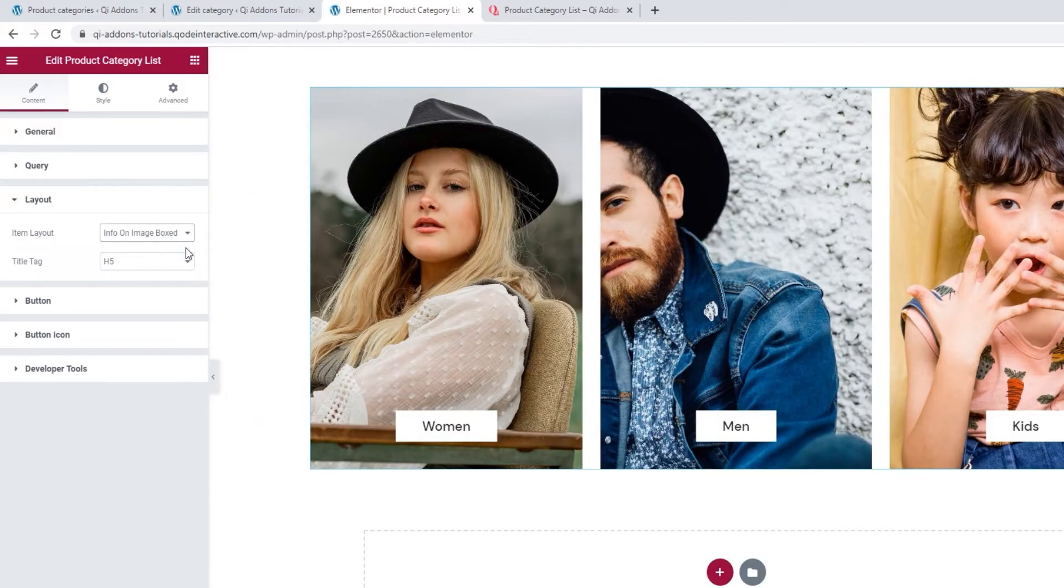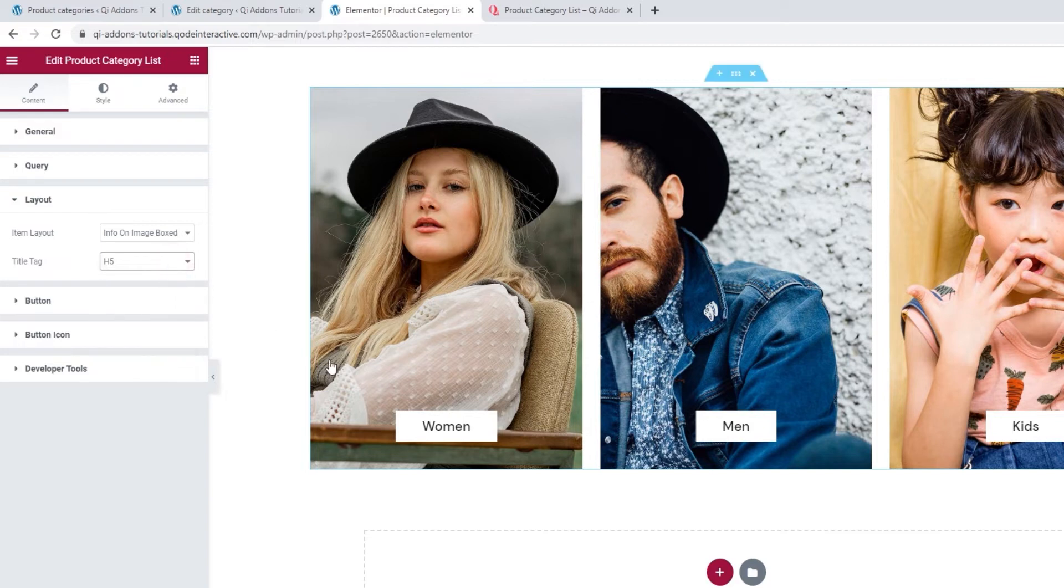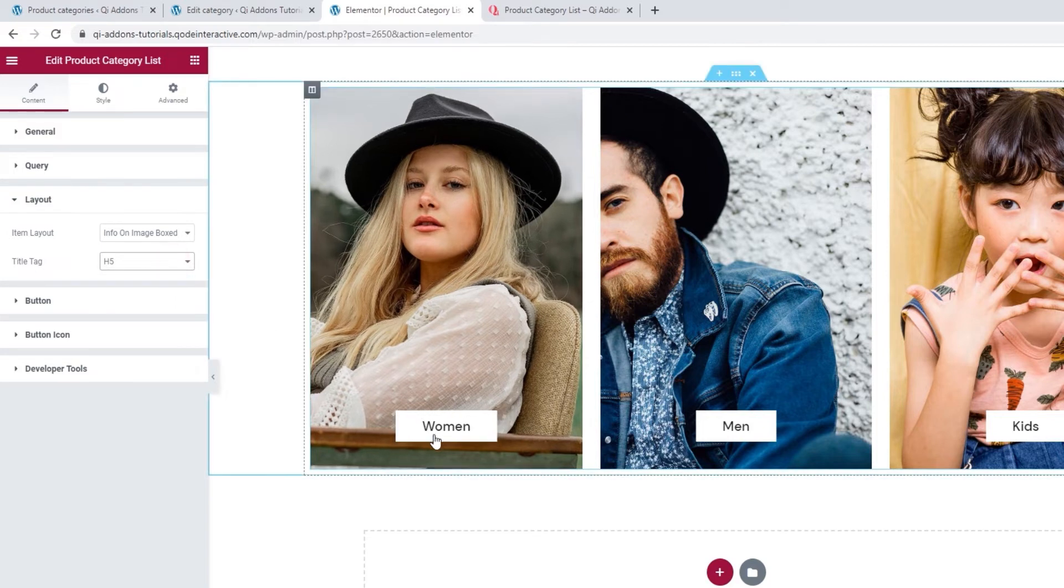With that sorted, you can pick which title tag you want to use. You can pick anything from h1 to the p tag. And it will affect this text here, the product category name. I'm happy keeping this set to h5.